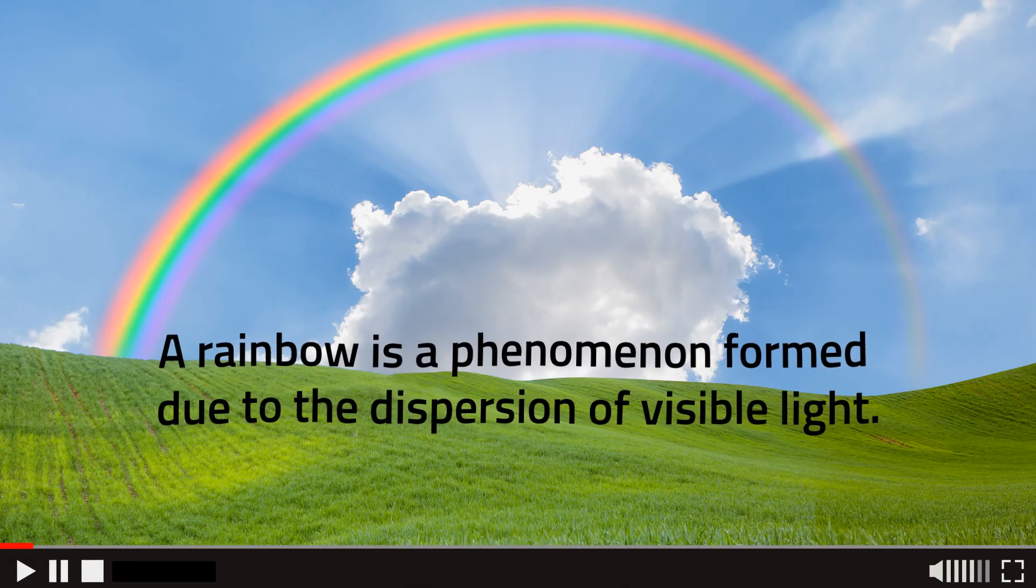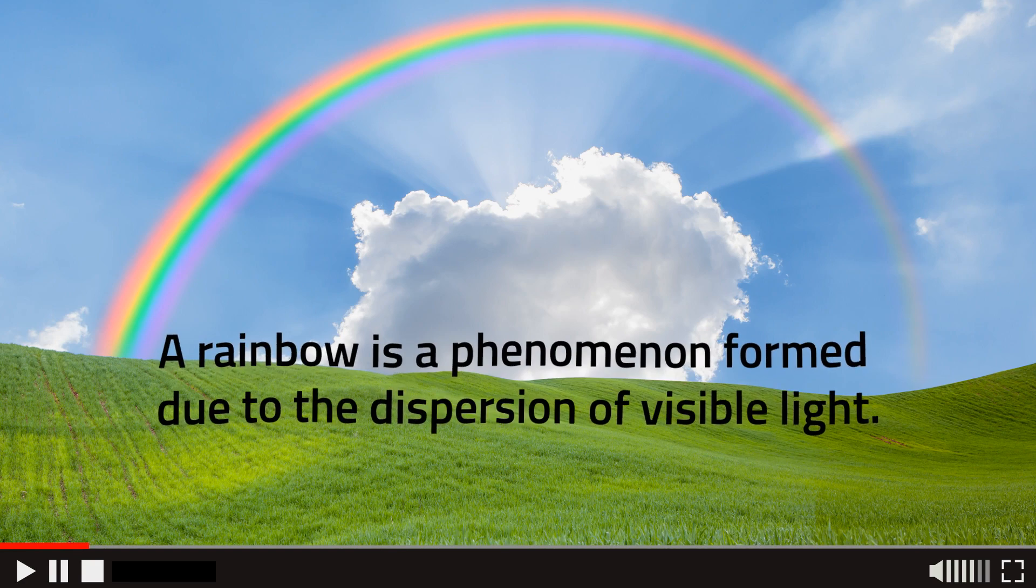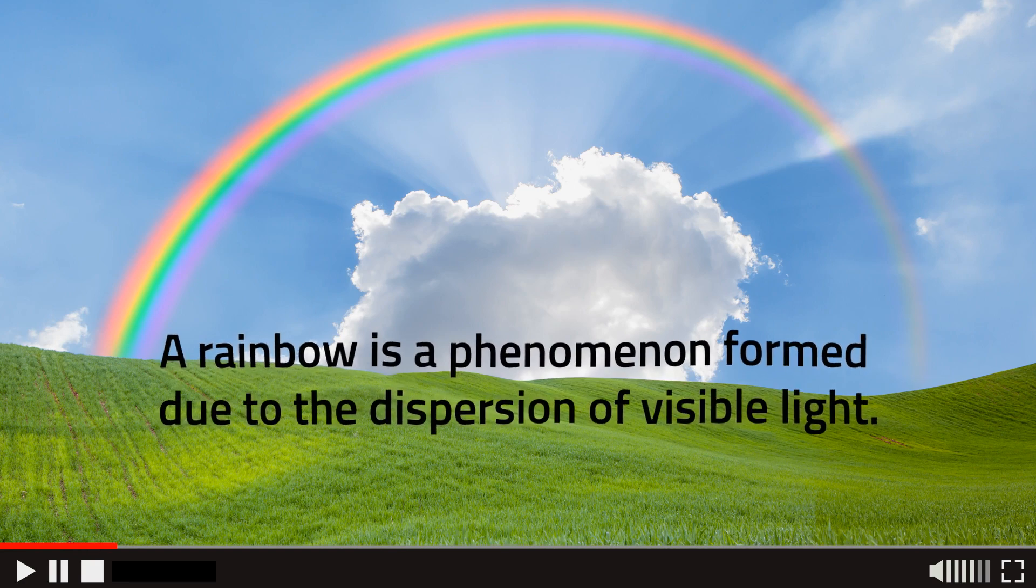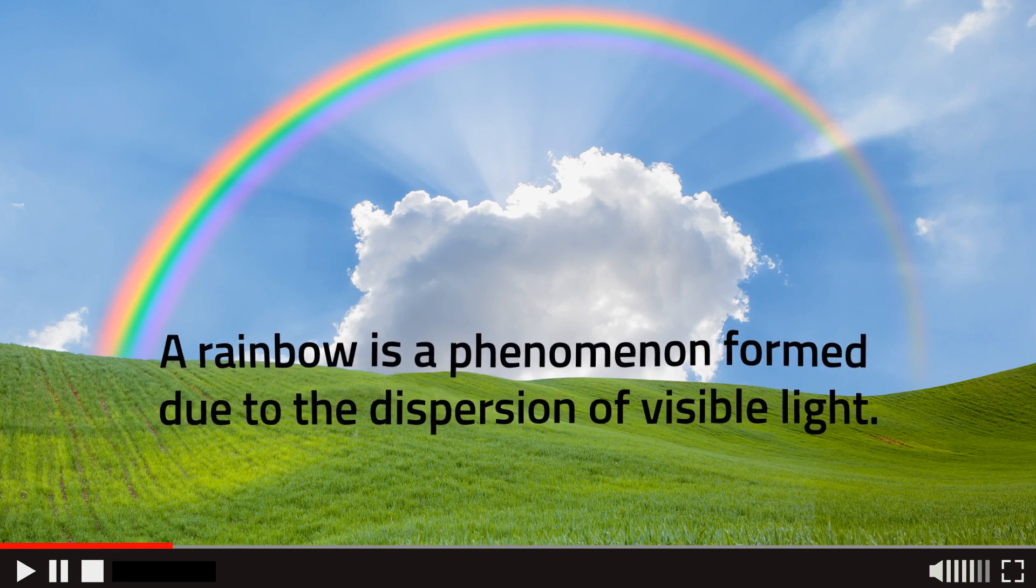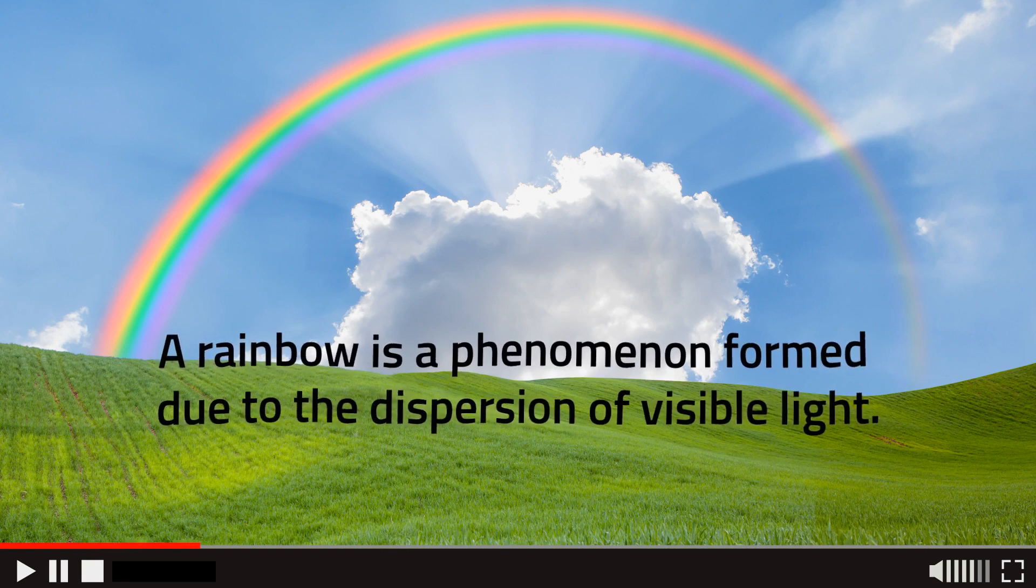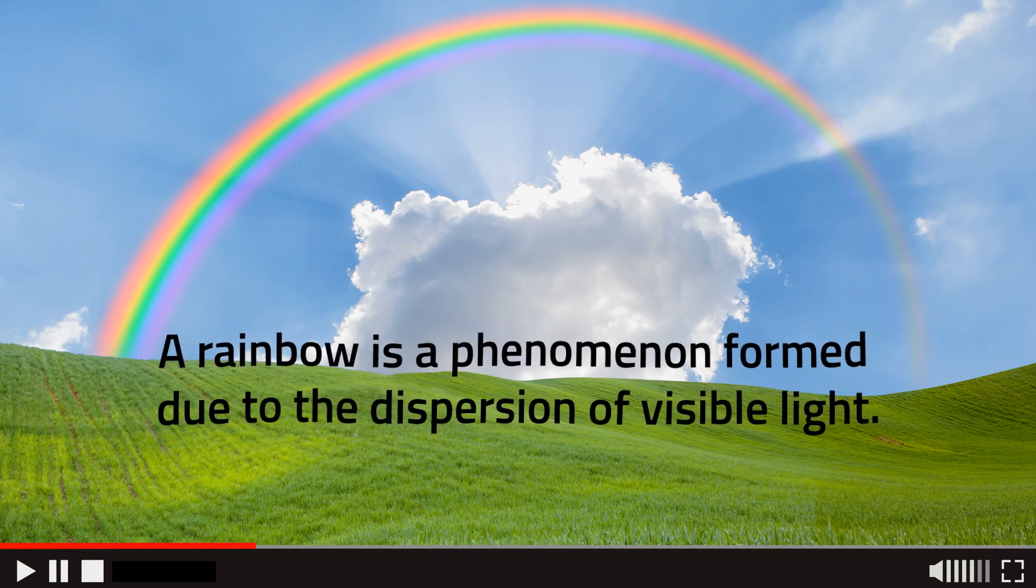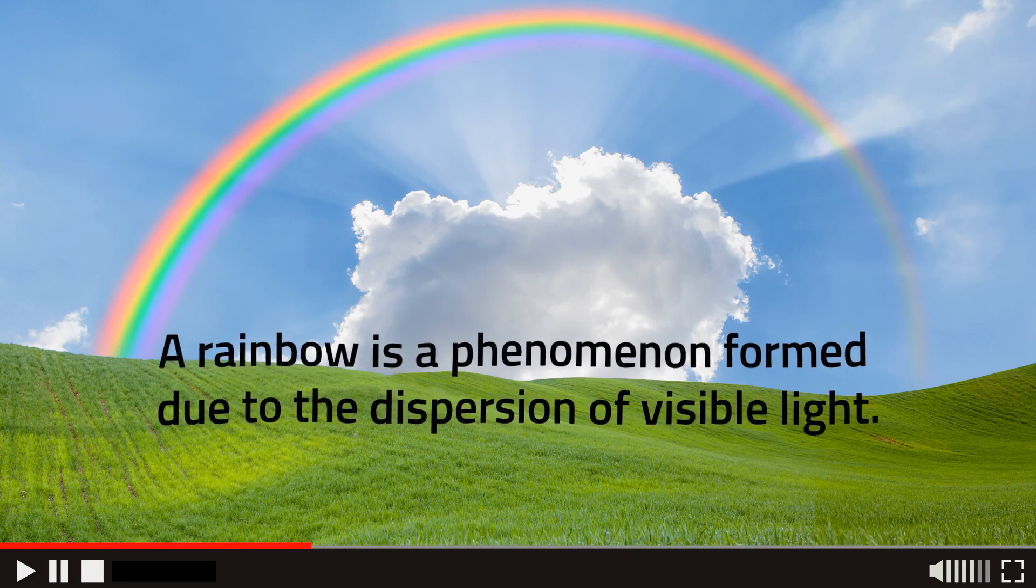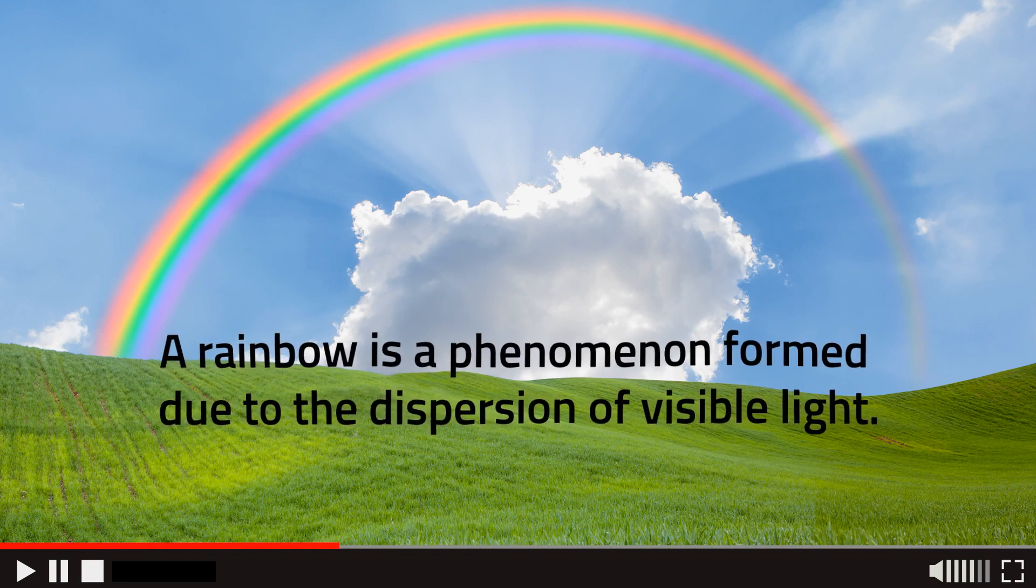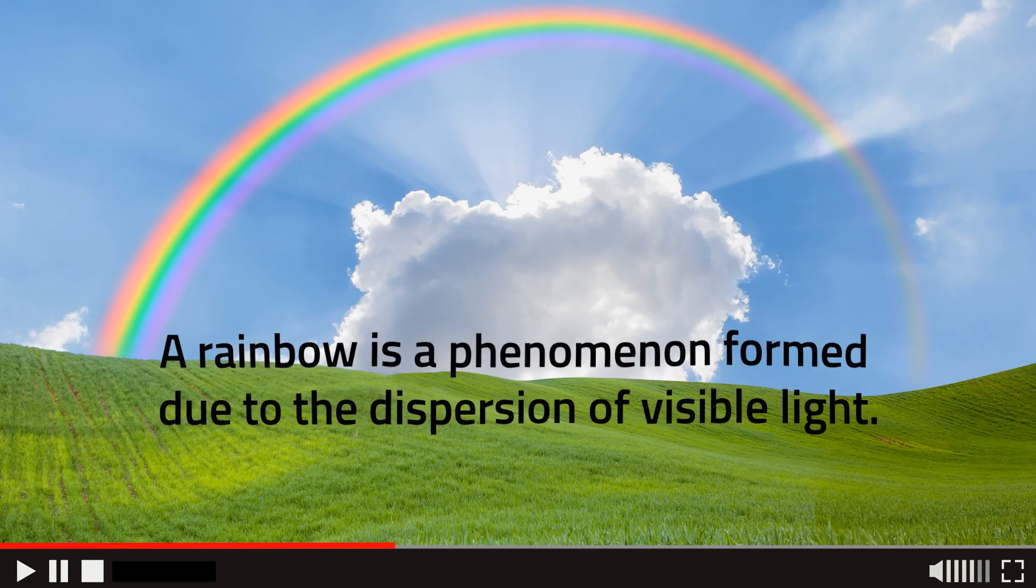A rainbow is a phenomenon formed due to the dispersion of visible light. You will usually see it during a rain shower when the sun is shining behind you at a low altitude angle.